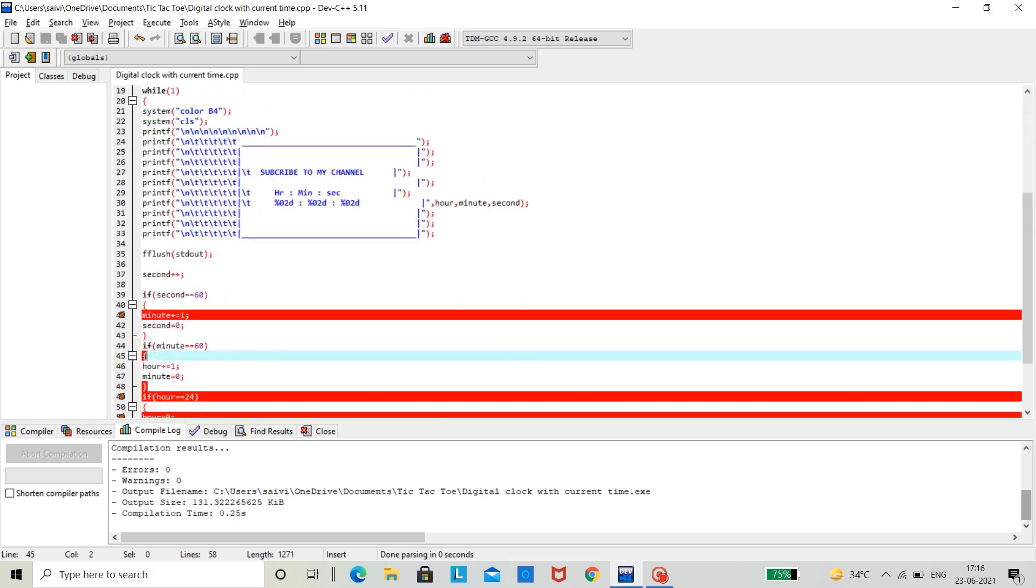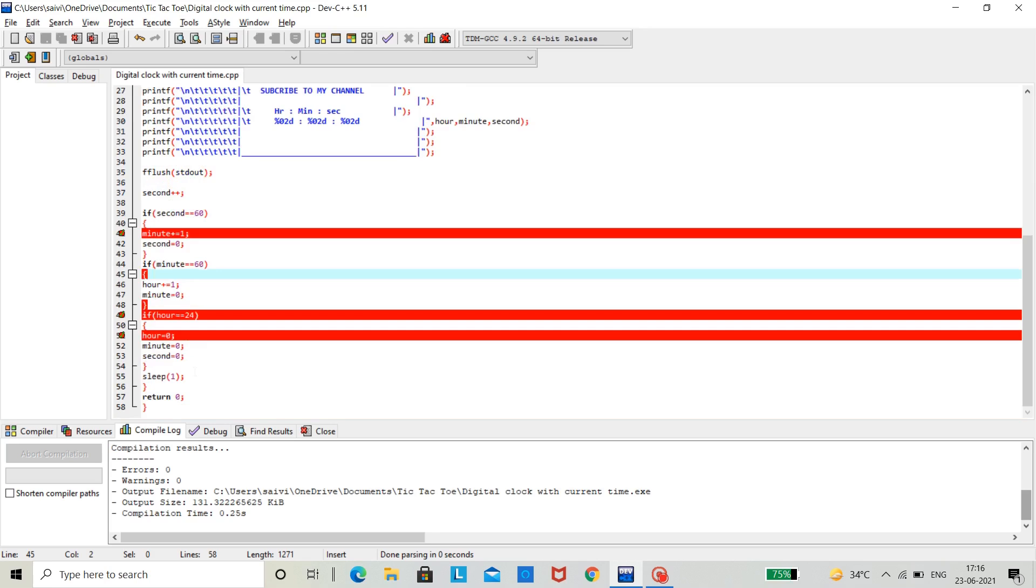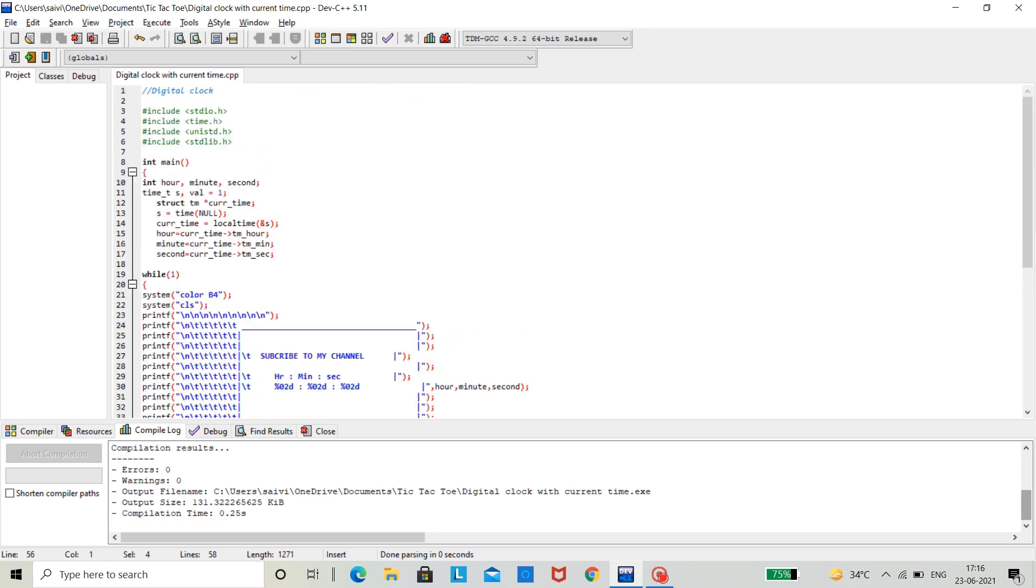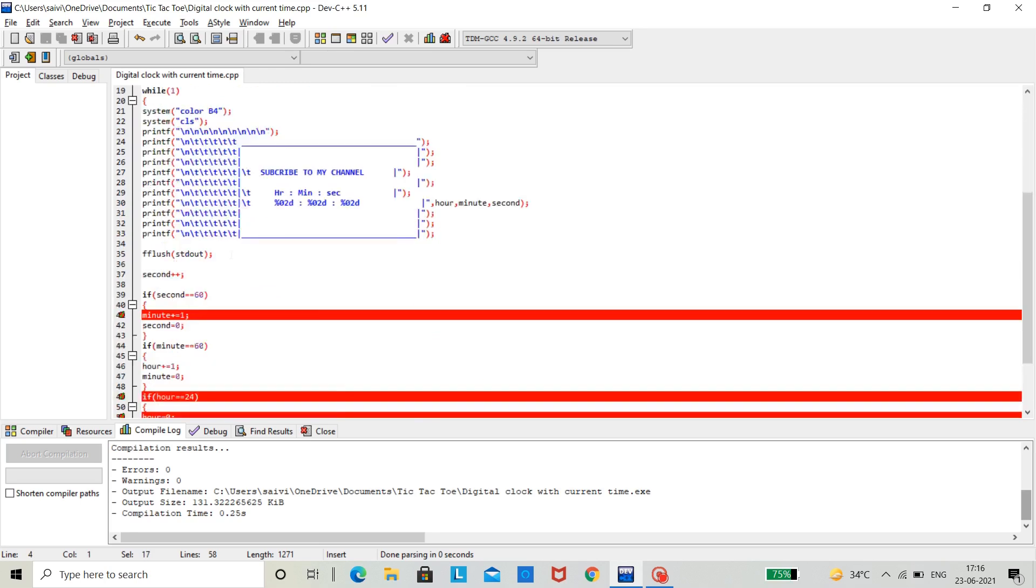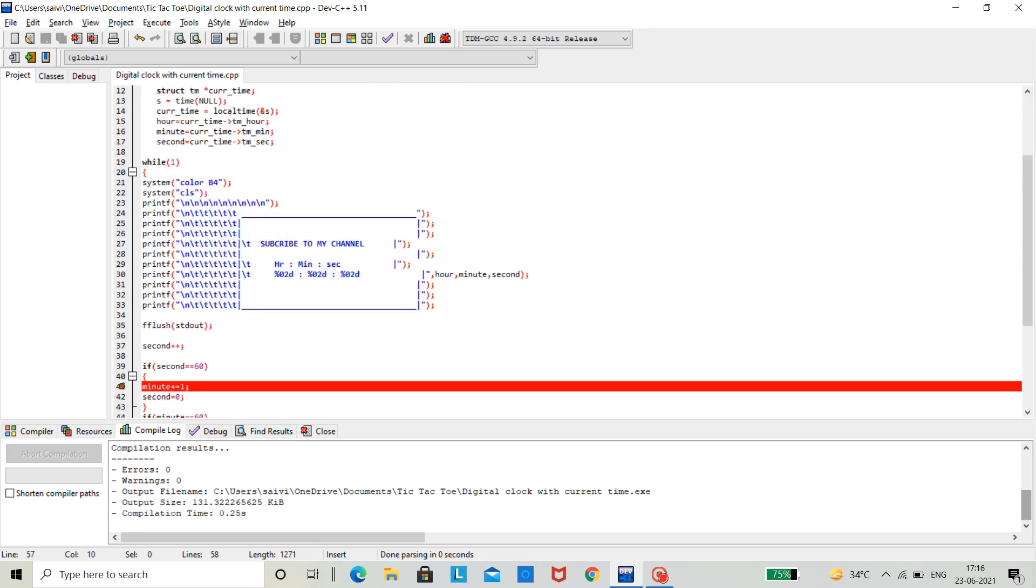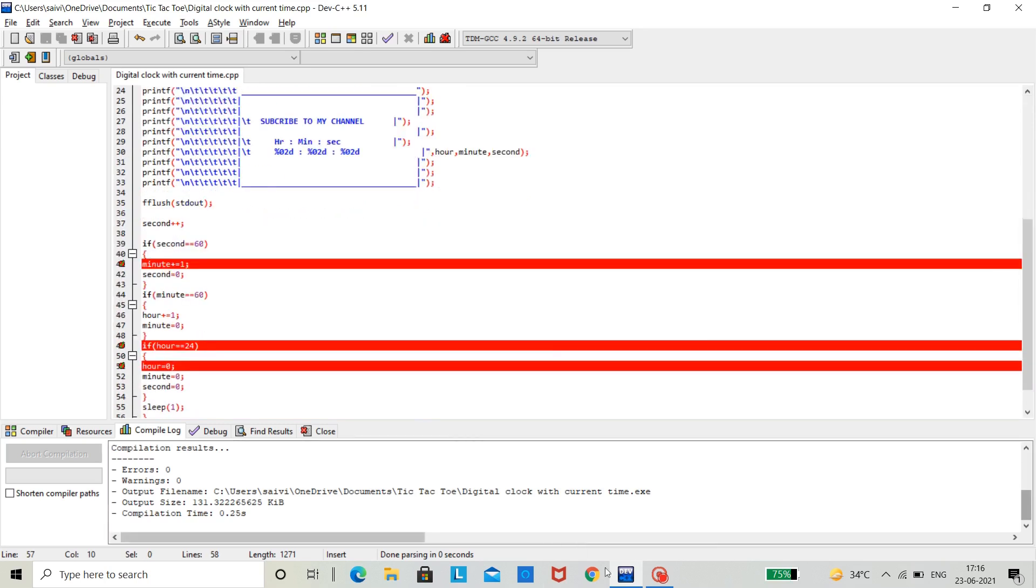To use this sleep function, we need to declare a header file called hashtag include time.h. Now, let's see how this works.